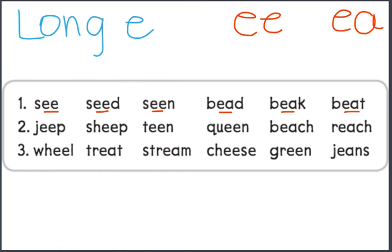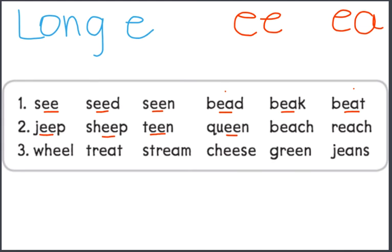Seed. Beat. Jeep. Sheep. Teen. Queen. Beach. Reach.